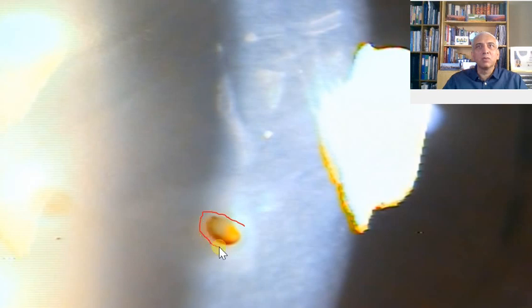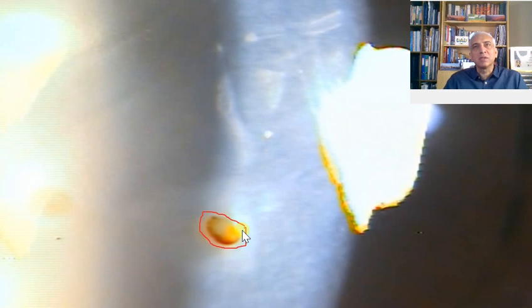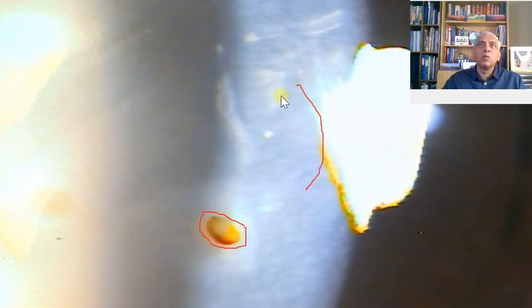You can see this foreign body which is lodged over here. The important thing which you want to see is if it's an iron foreign body or just a vegetable foreign body. And then the other thing is what is the depth of the foreign body. Sometimes it is just on the surface.